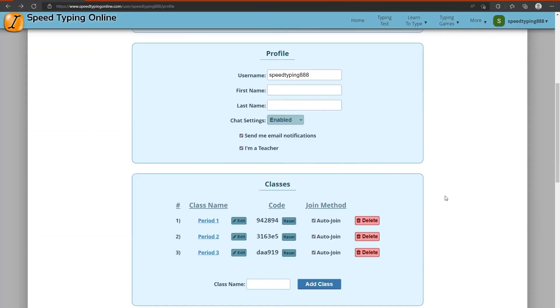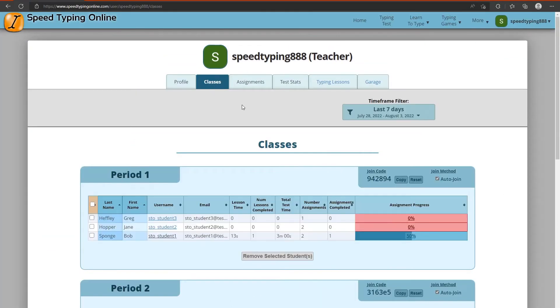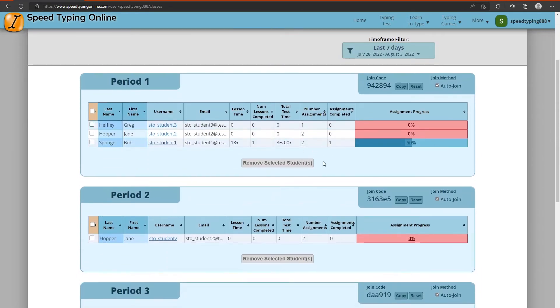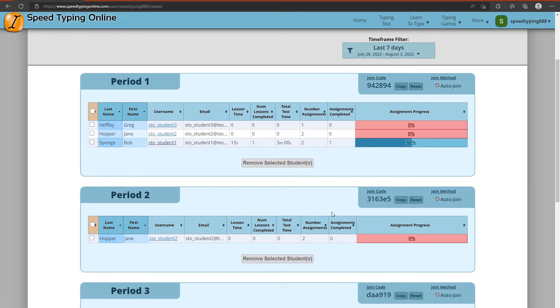Now if we scroll up to the top and I'm going to click on the classes tab. This classes page is where you'll have the ability to see all the students that are in your classes as well as a general overview of their activity on the site.